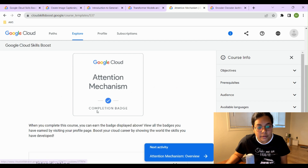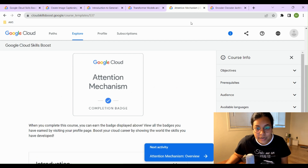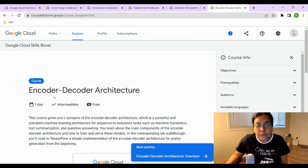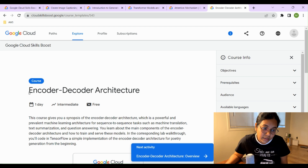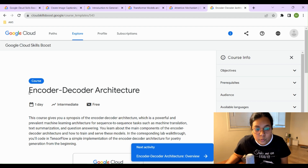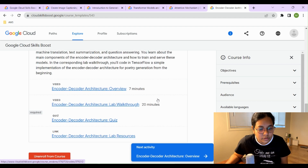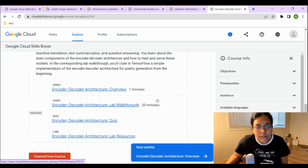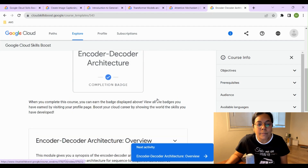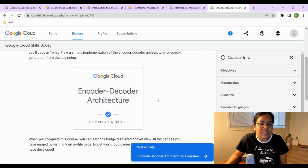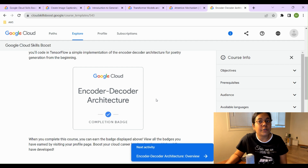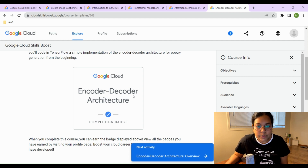Once you complete each quiz, you earn a badge that looks like the one shown here. The last course is Encoder-Decoder Architecture, which includes a 7-minute video, a 20-minute video, and a quiz. Going through all of these earns you free Google badges that can be beneficial for your profile and LinkedIn resume.